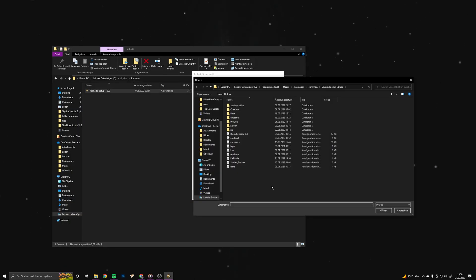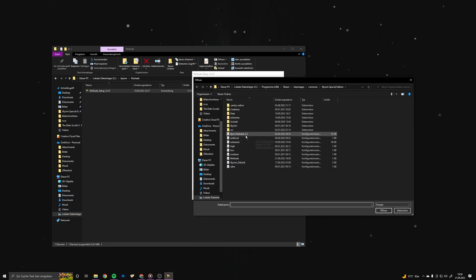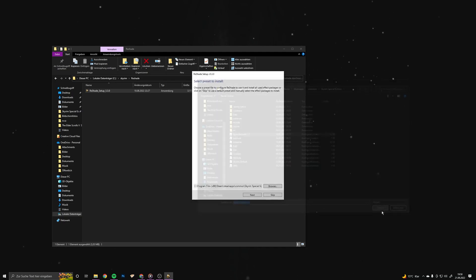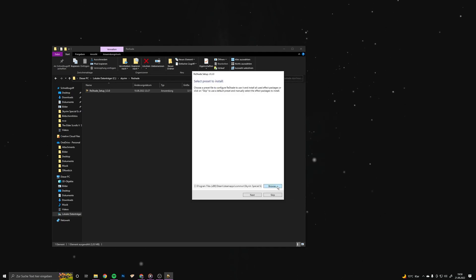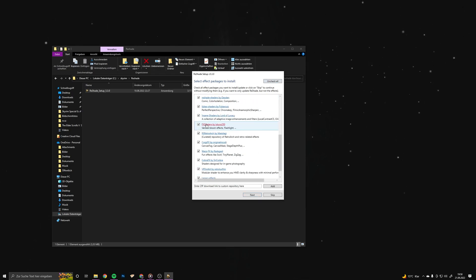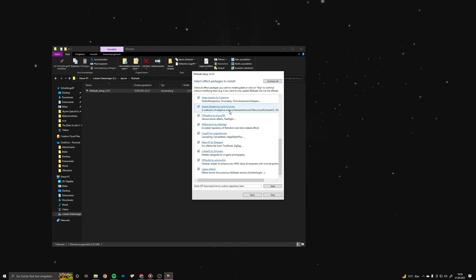Click on browse and select your ReShade preset. Hit next and tick all of the boxes. After that, hit next again.